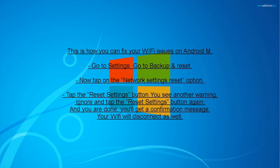This is how you can fix your Wi-Fi issues on Android M. Go to Settings, go to Backup and Reset. Now tap on the Network Settings Reset option.